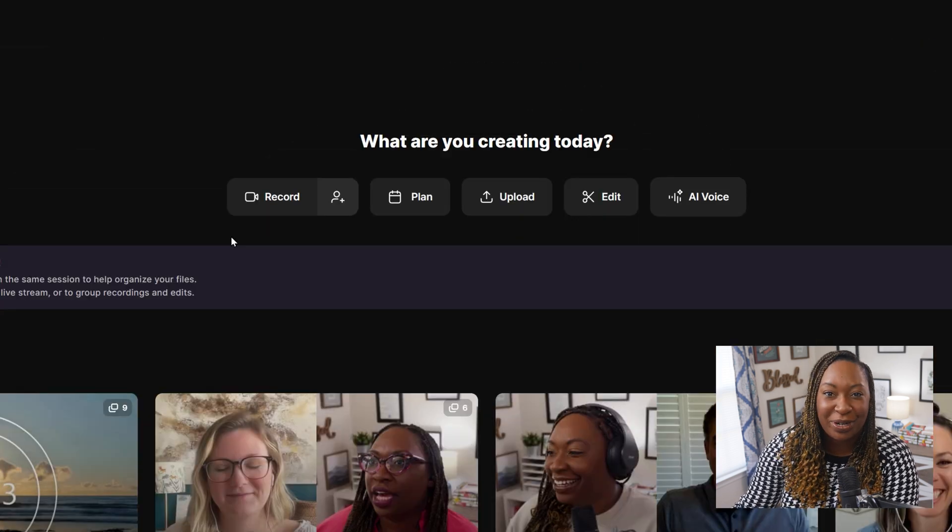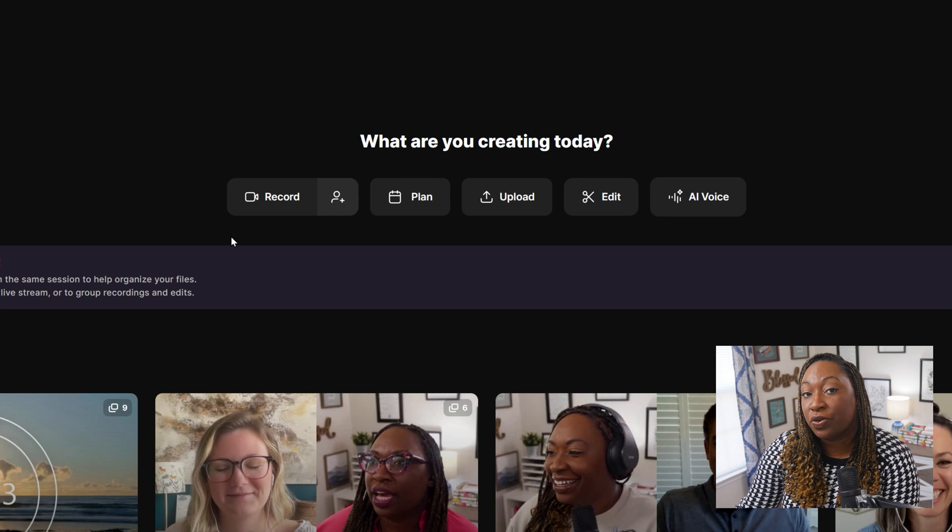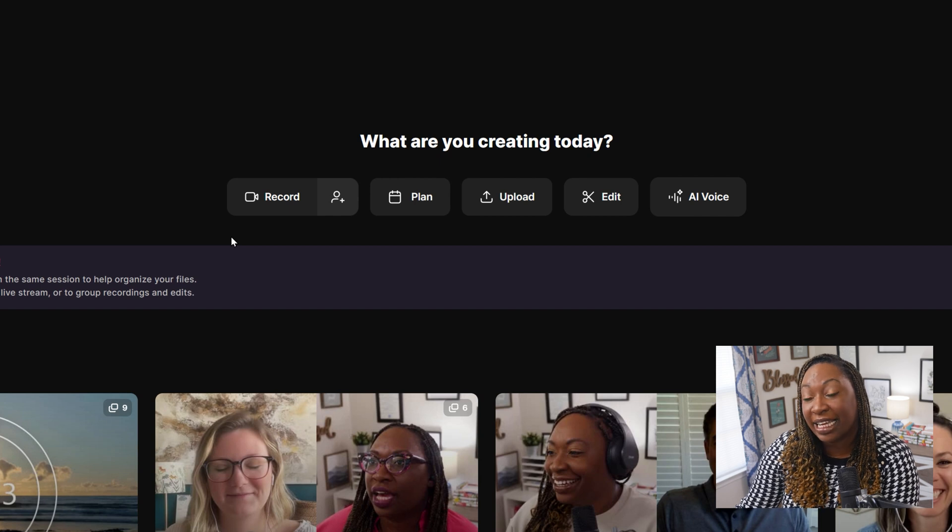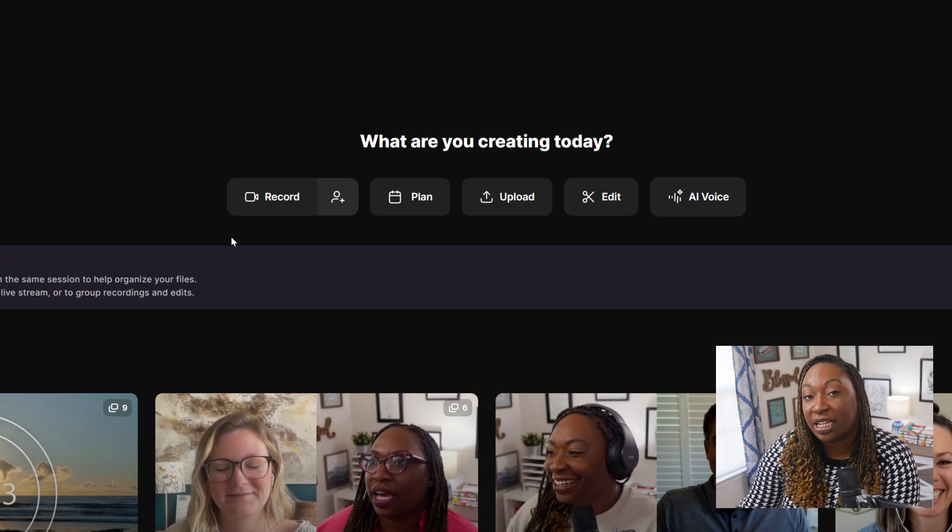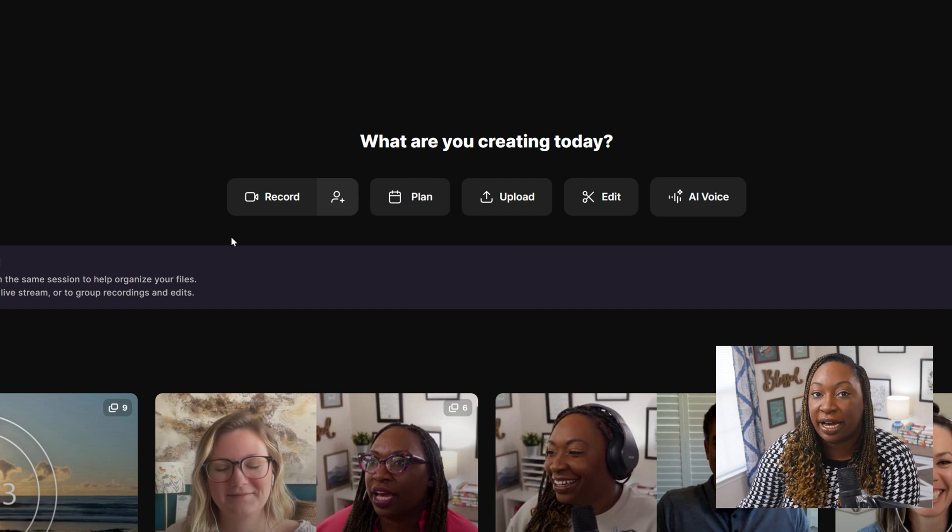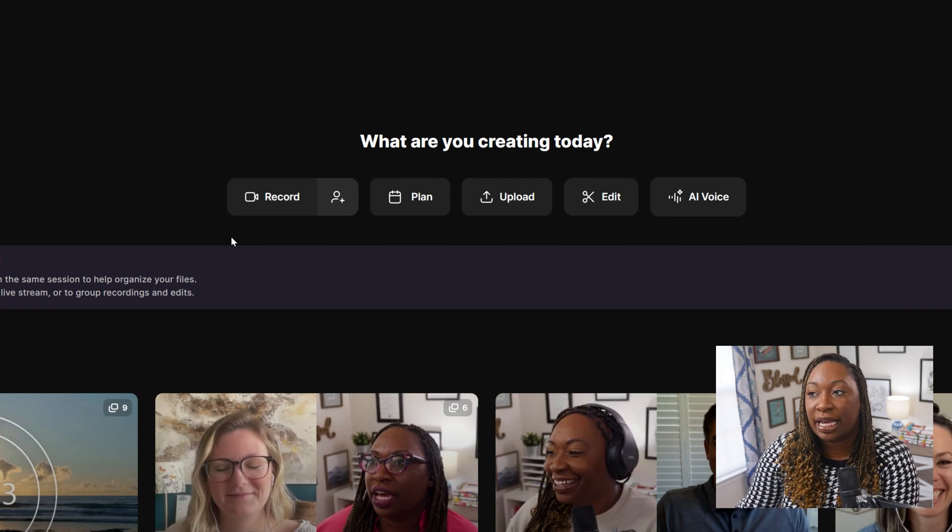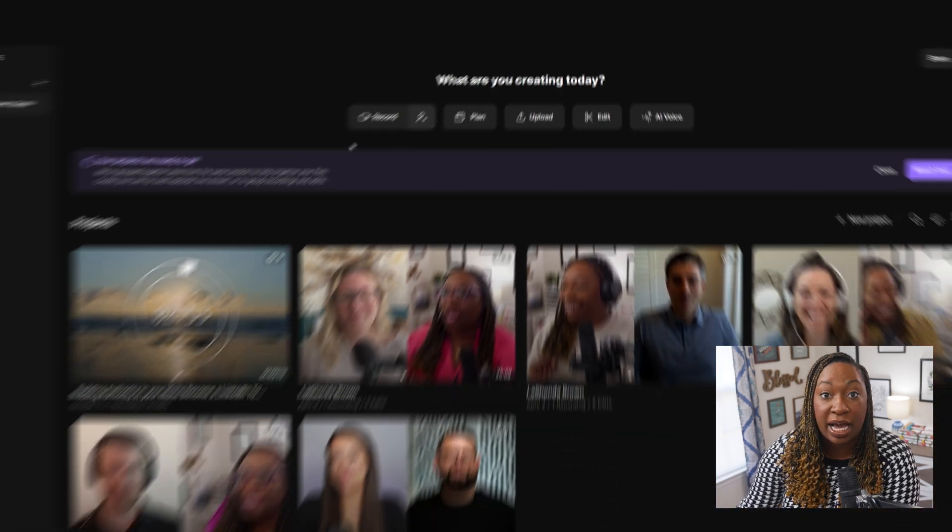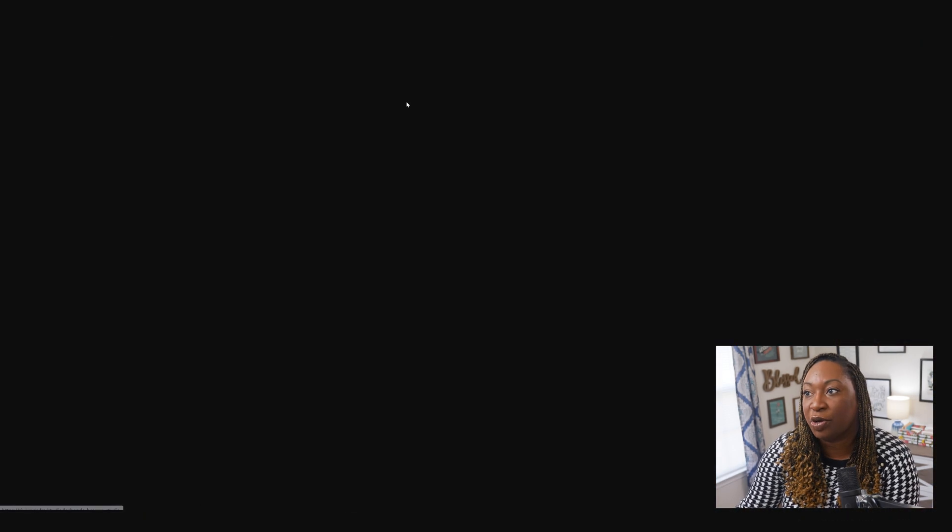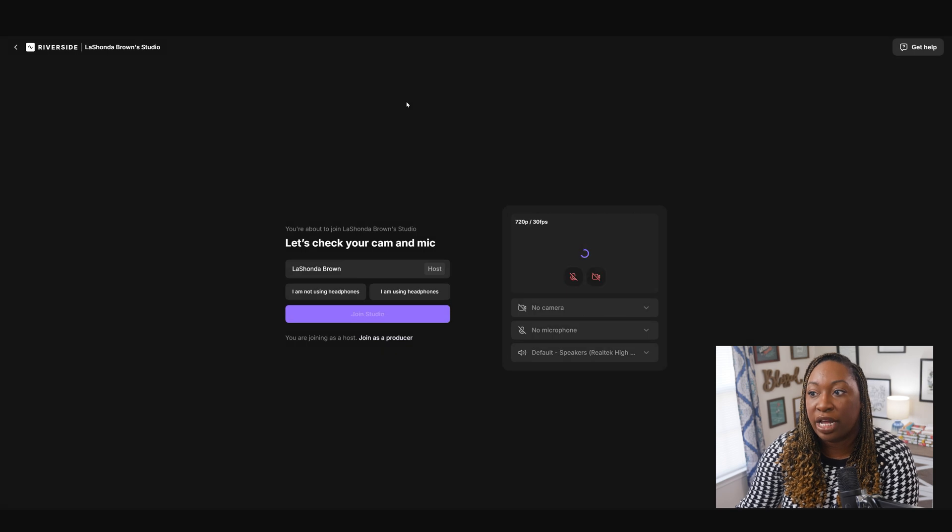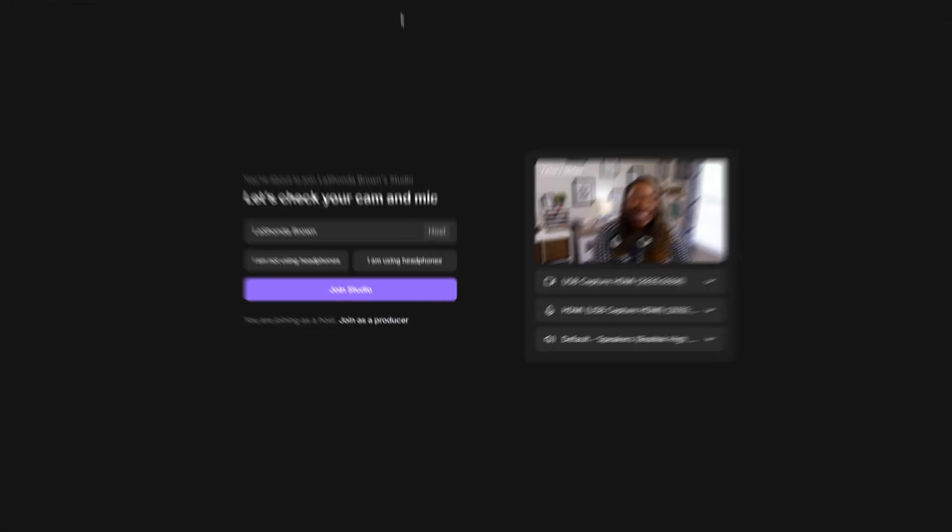At the very top of the page, it's going to ask you what are you planning to do today. You can record, you can plan content, you can upload content, you can immediately start to edit, or you can leverage the AI voice tool. So in this case, let's say I want to record a YouTube video. I'm going to click on record and it's going to open up my studio.